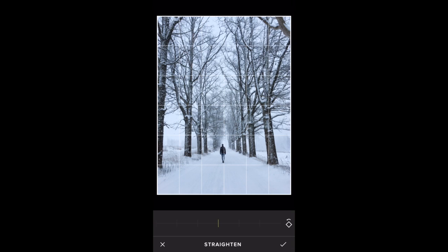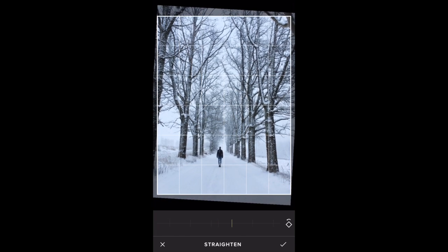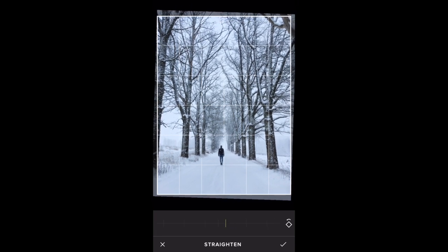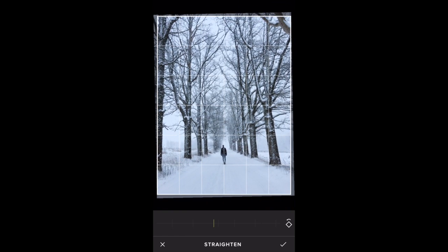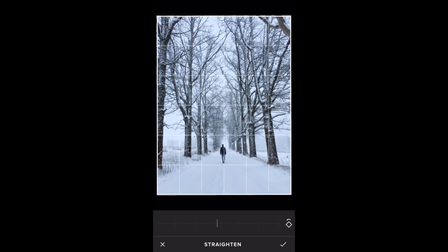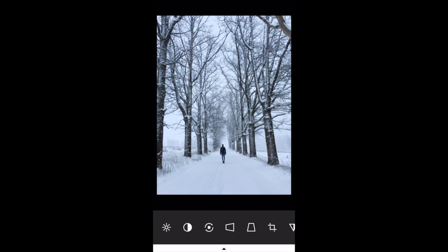The next icon is the straighten tool. This is great if you've got a landscape photo and the horizon isn't level — you just slide the green bar left or right to adjust the rotation. I haven't got a clear horizon to gauge this, but I think that's probably about right. Tap the check mark.